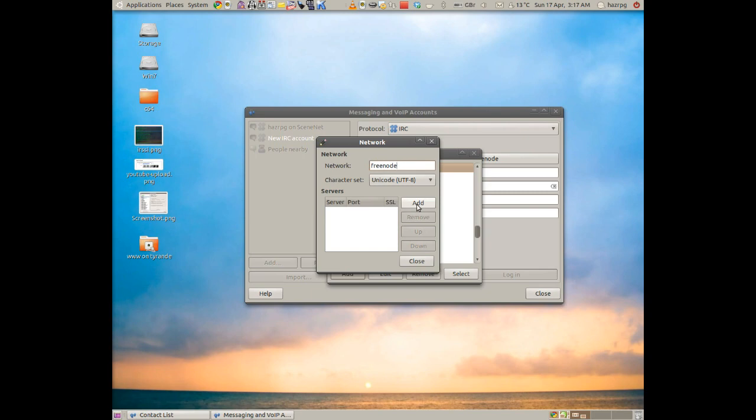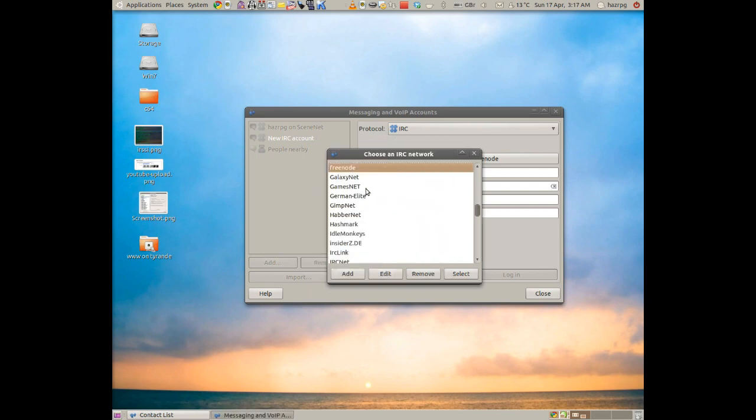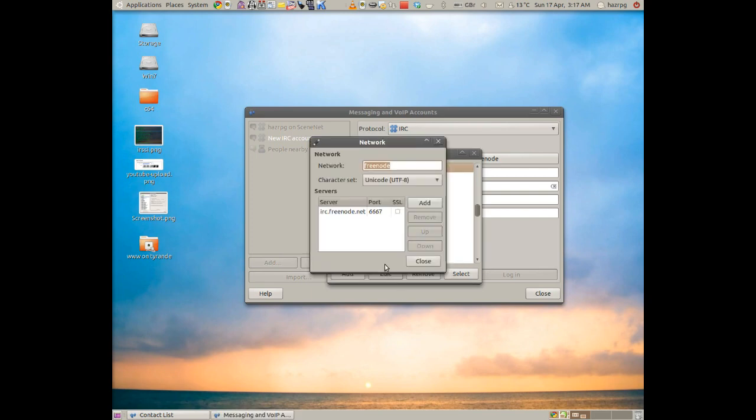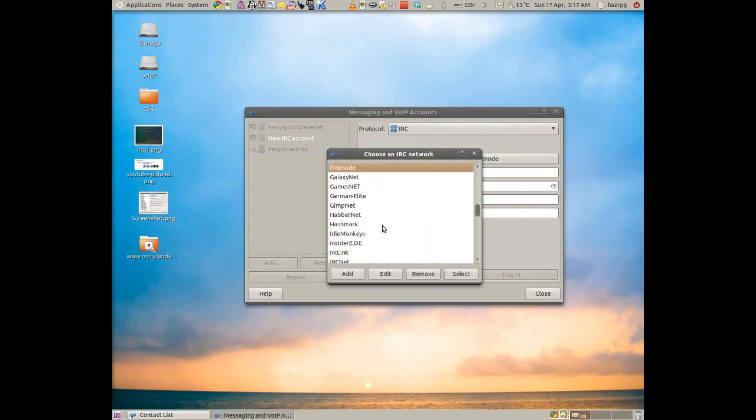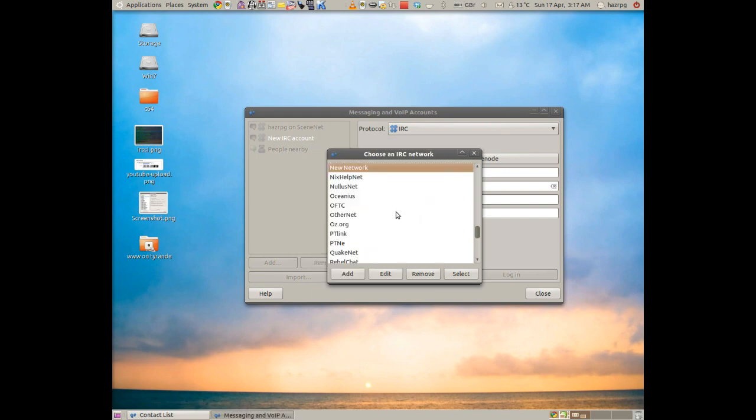Then click this Add button here and then type in IRC.Freenode.net. I think it is. And the port should just be that. And I'll just quickly check. Yes, .net. And then just click Add once you've done that. And then you've got it added into your network.